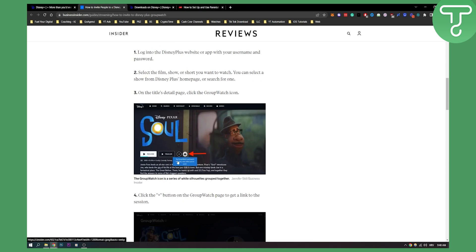This is basically group watch. As you can see, try group watch and watch together even when you're apart.